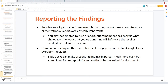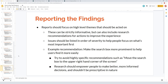Common reporting methods include slide decks or documents created in Google Docs or Dropbox Paper. Slide decks are good for presenting findings in person but aren't ideal for in-depth information — a longer document may be better for complexity. If presenting something complex, consider making a high-level presentation and linking to the more detailed document at the end. Make sure you're presenting things effectively, and focus reports on high-level themes that should be acted on.